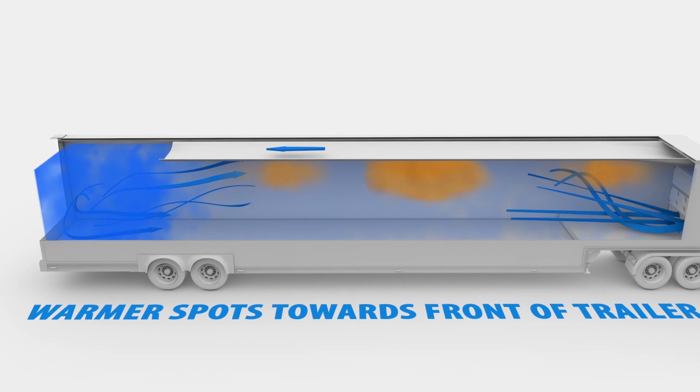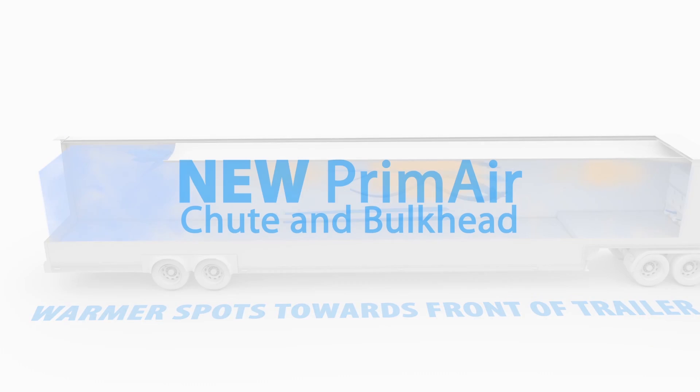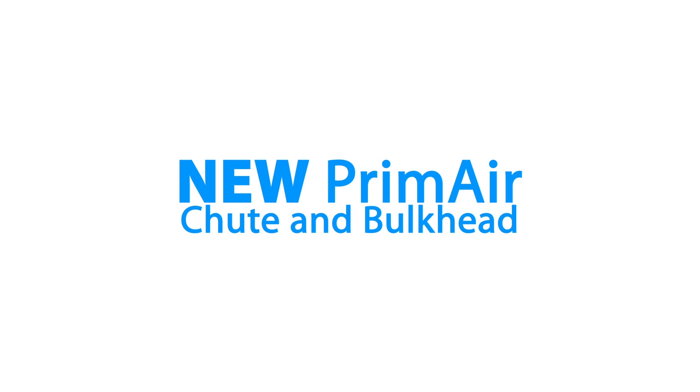To address these concerns, Thermo King has introduced the new Prime Air chutes and return air bulkheads.